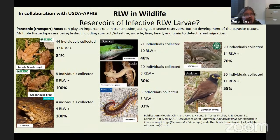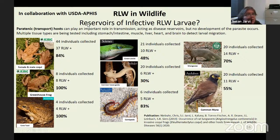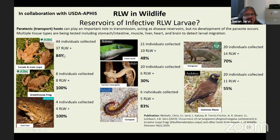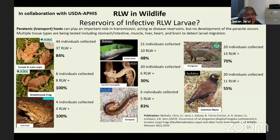Is rat lungworm in wildlife? Unfortunately, yes. Working with Chris Niebauer, who used to be with USDA APHIS here in Hilo, we looked at different types of frogs. We have coqui frogs here that were introduced not too long ago. Of the 44 coqui frog individuals we tested, 84% were positive. These coqui frogs are not very big, and we found an entire semi-slug in the stomach of one of them — it must have been half the size of the frog.